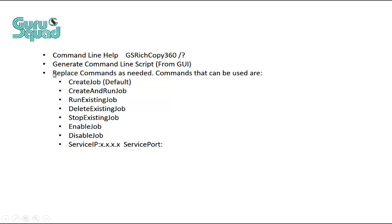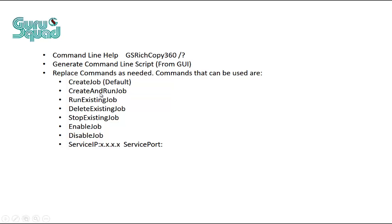So with the command line, when you generate the script, the script is giving you create a job. Now, we've got additional option parameters that we could use instead of creating a job. We can create a job and say create and run job, which will basically create the job and run it on the fly.